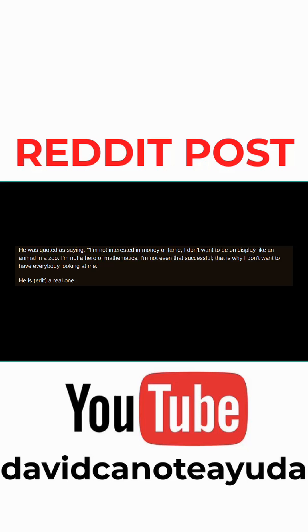He was quoted as saying, I'm not interested in money or fame. I don't want to be on display like an animal in a zoo. I'm not a hero of mathematics. I'm not even that successful. That is why I don't want to have everybody looking at me.